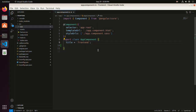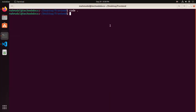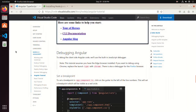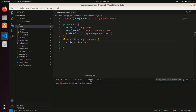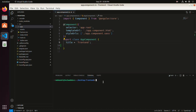Now I am going to start the development server of the Angular application. Go back to the terminal, or you can get the terminal from Visual Studio Code — click on this and then select Terminal. It will navigate you to the root directory of your application automatically. Now type this command: ng serve, then hit enter.